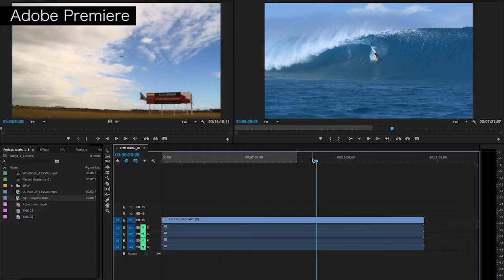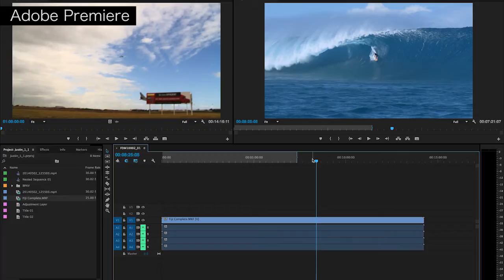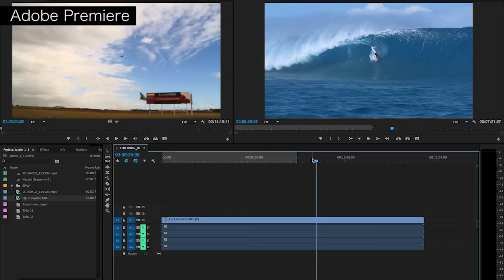What trim top and tail does is it saves you quite a few steps in your editing process, which makes it much quicker to cut down a large amount of footage to something really small in a quick amount of time. I'll start by showing you what the traditional way is, and then the benefit of trim top and tail.